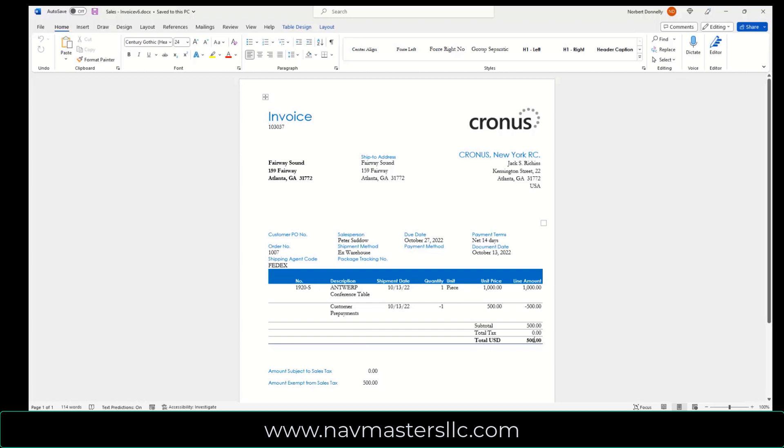So this completes the cycle, and actually on all the documentation going to and from the customer, it reflects this prepayment.